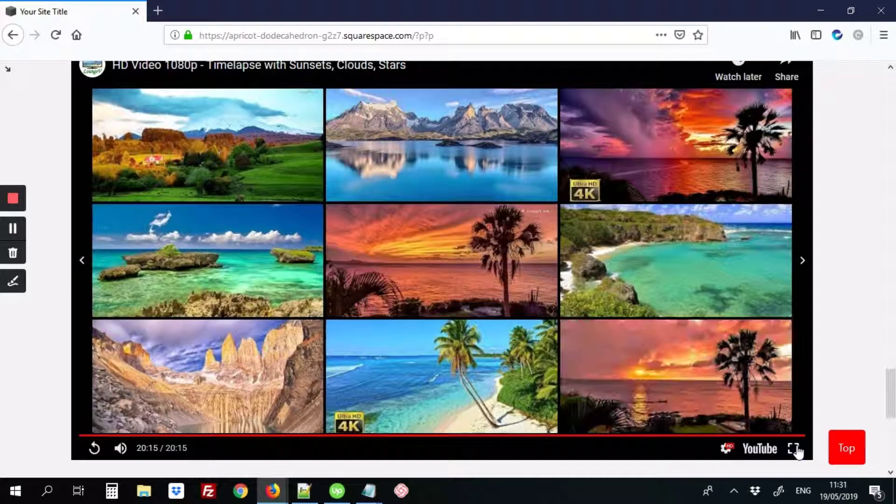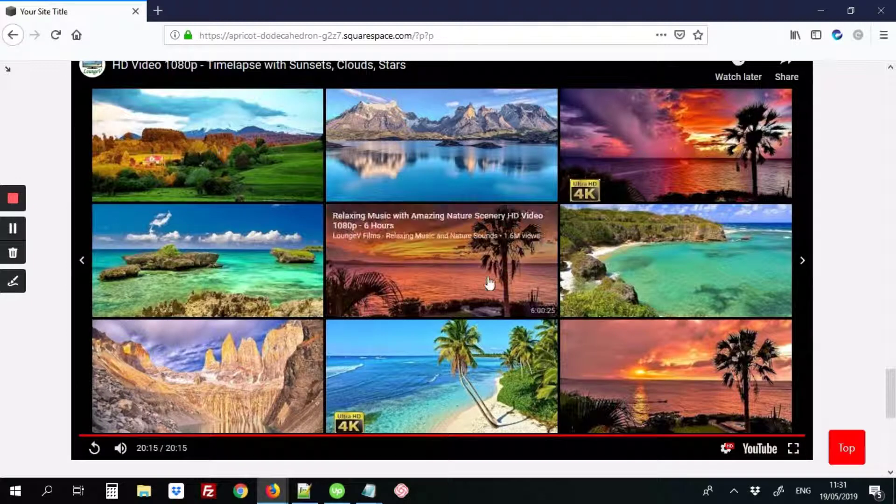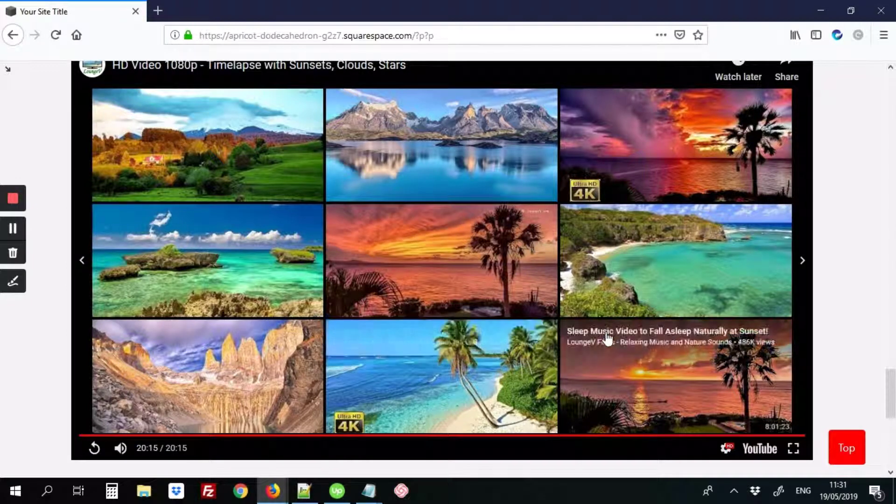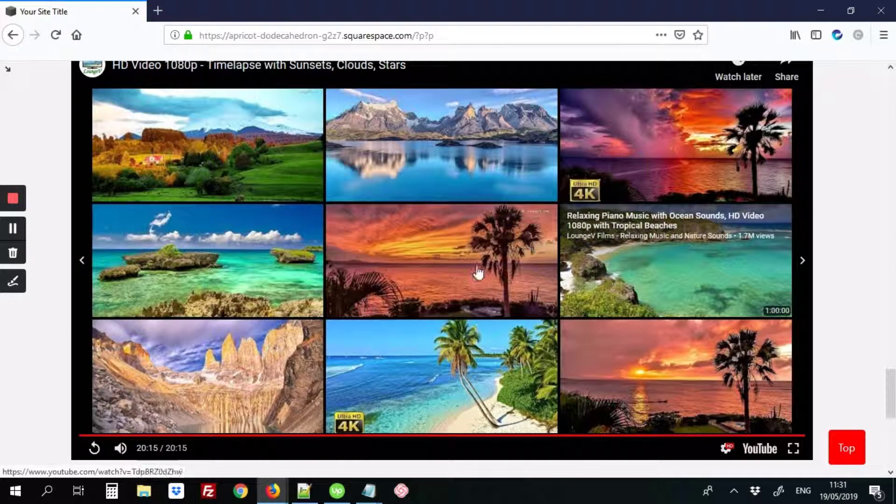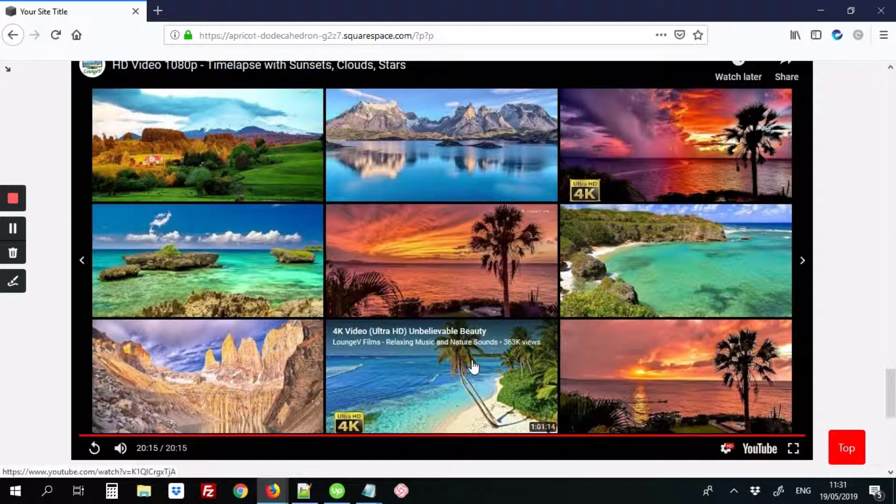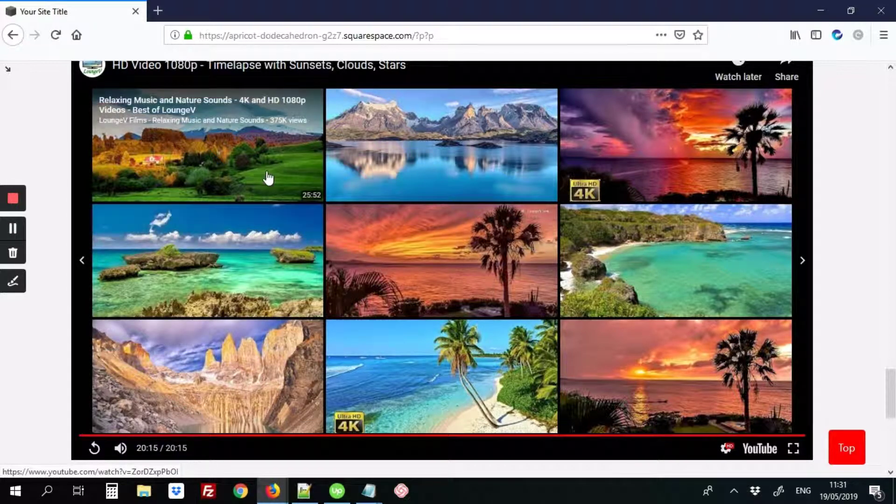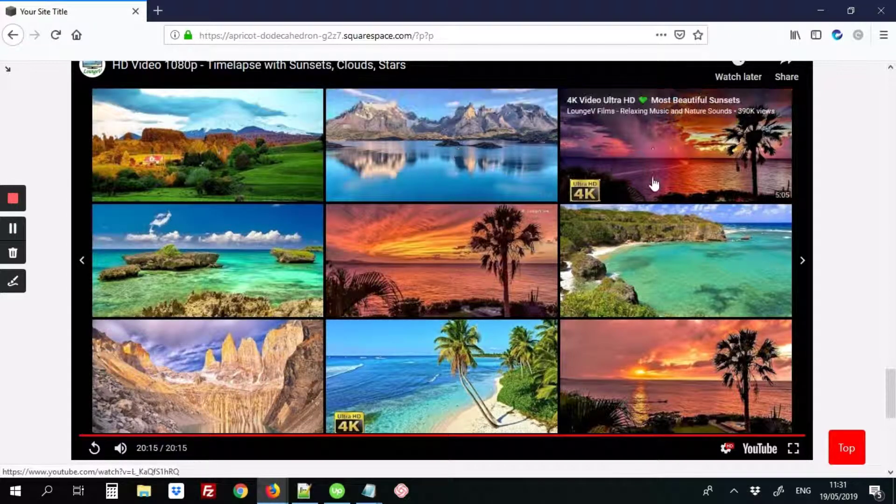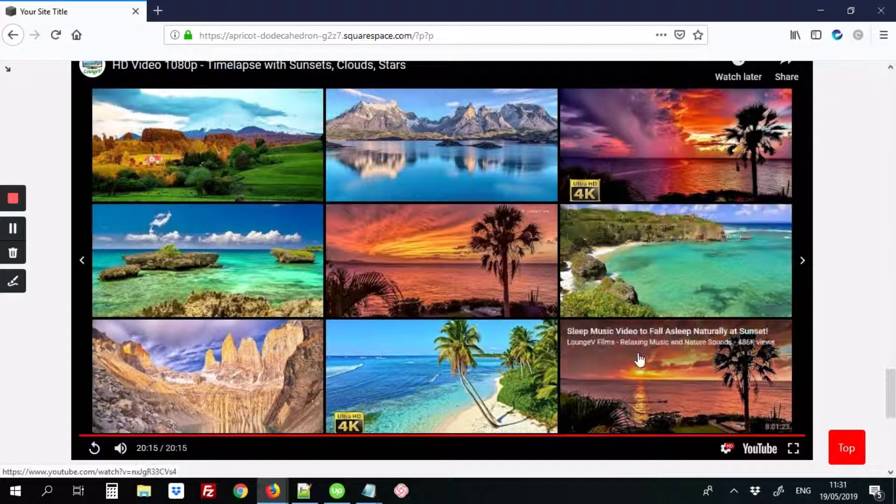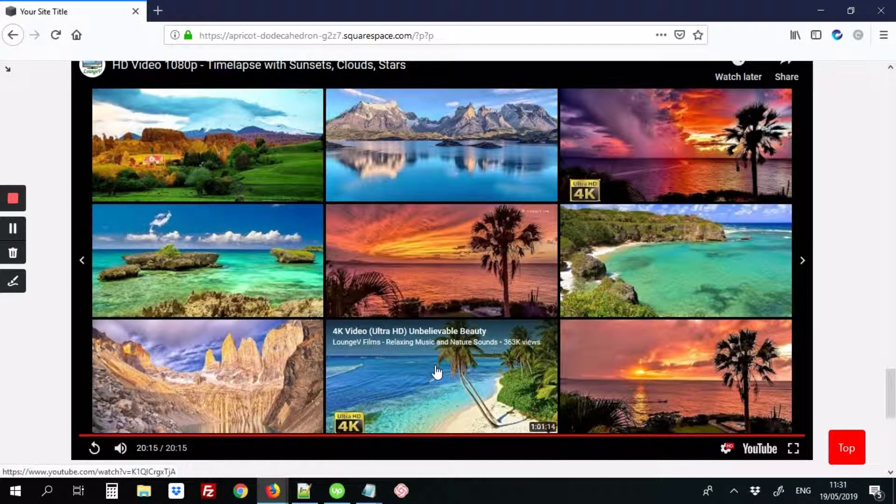So here we have a video where when the video's ended, it'll show videos belonging to the same channel. So these are all Lounge V films, all from the same channel, your channel. So that's exactly what we want.